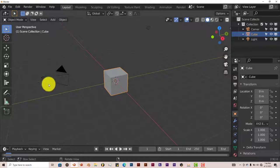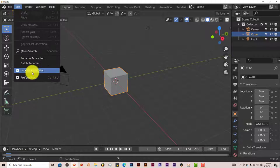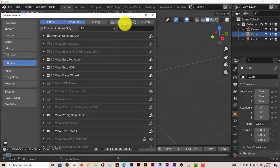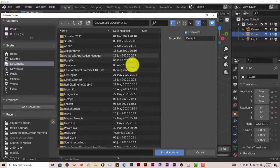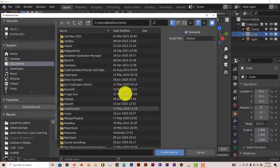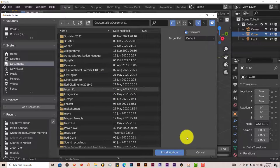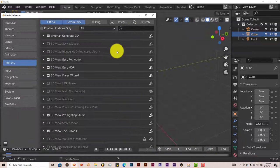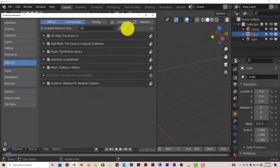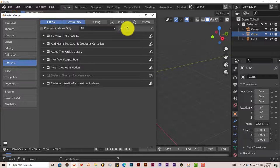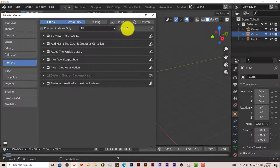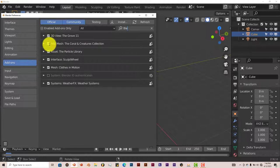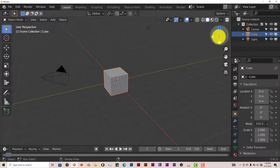Once you've downloaded it onto your system, same process: go to Edit, Preferences, Install, navigate to where you've installed it on your system. I've already done that, I'm going to press Cancel. And then once you've found it, you just put a check in the box. Here it is: Add Mesh, the Coral and Creatures Collection. Put a check in that box and it's ready to go.